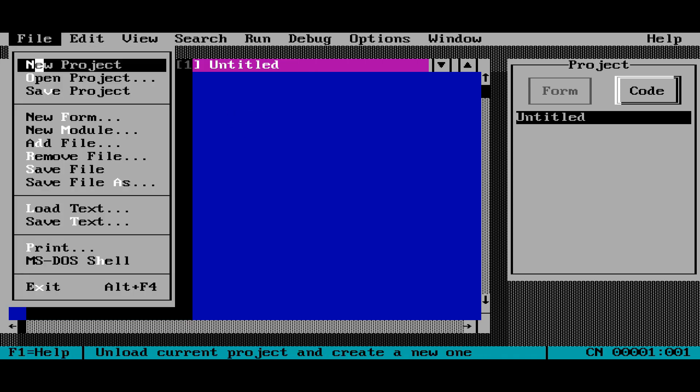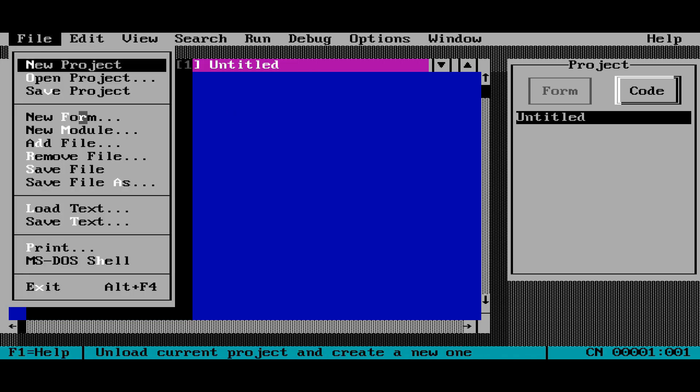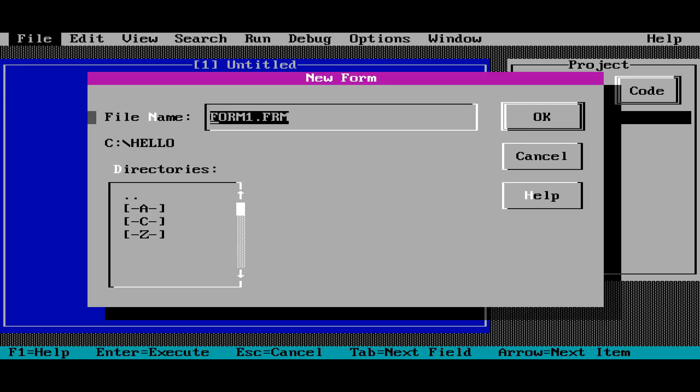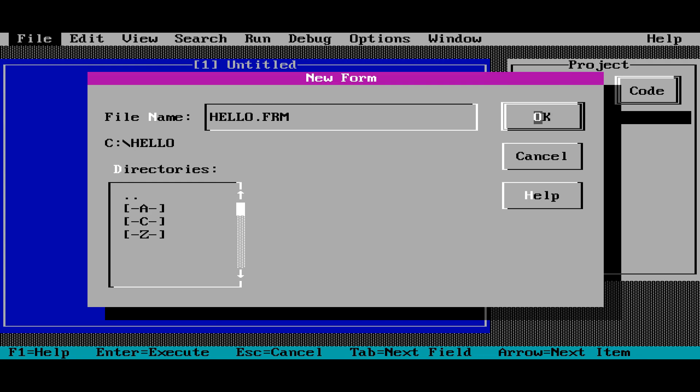So the first thing we're going to do is create a new form. And we're going to name it Hello. Click on OK.